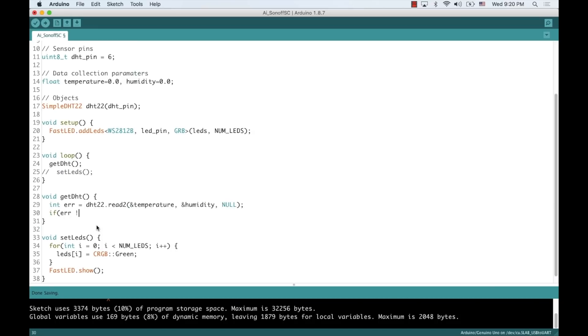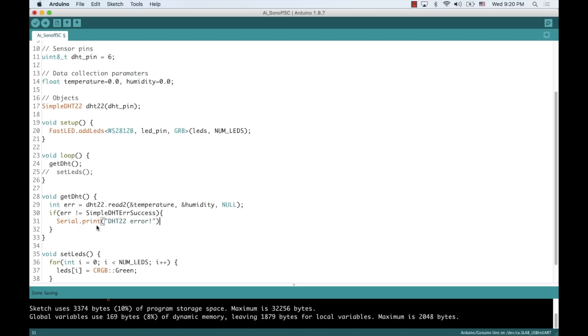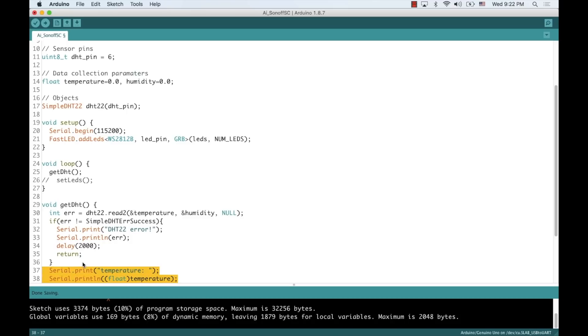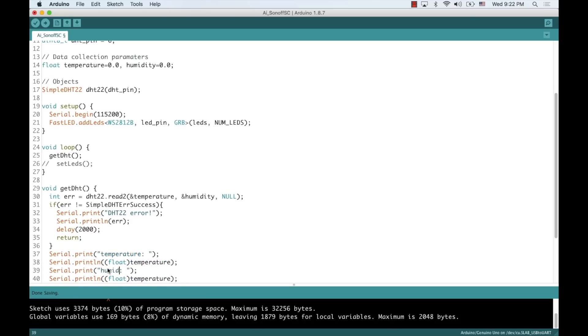If something goes wrong, I'll just simply print out a message to the serial monitor. And to do that, I'll need to initialize the serial communication. If everything goes according to plan, I'll also print out the measurements to the serial monitor.